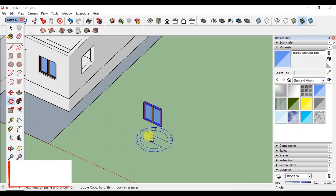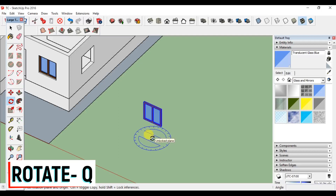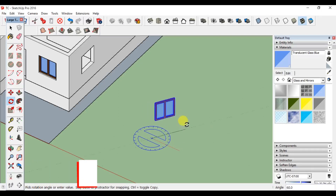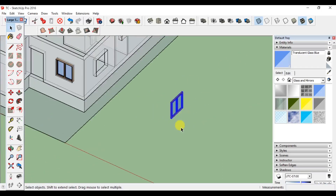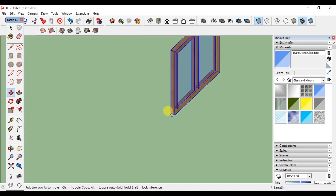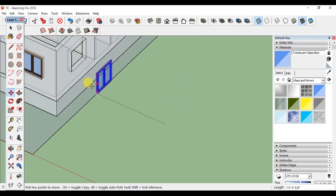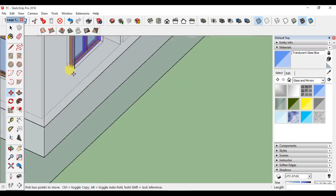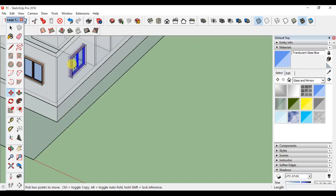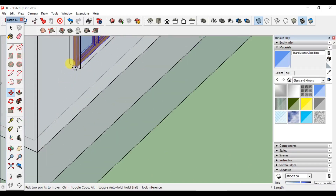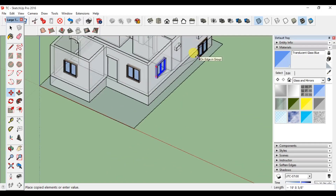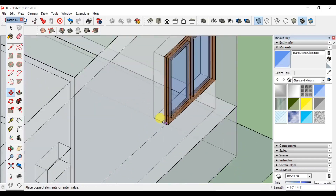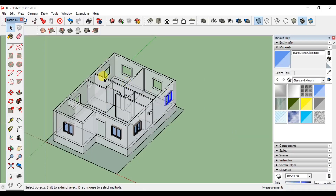If you click the base point, we can rotate. If it is 90 degrees, we can rotate. Now the X-ray mode is done. Move to the center point on the wall. Click the move and click the control — we can create a copy. I will put it on the opposite side of the left.